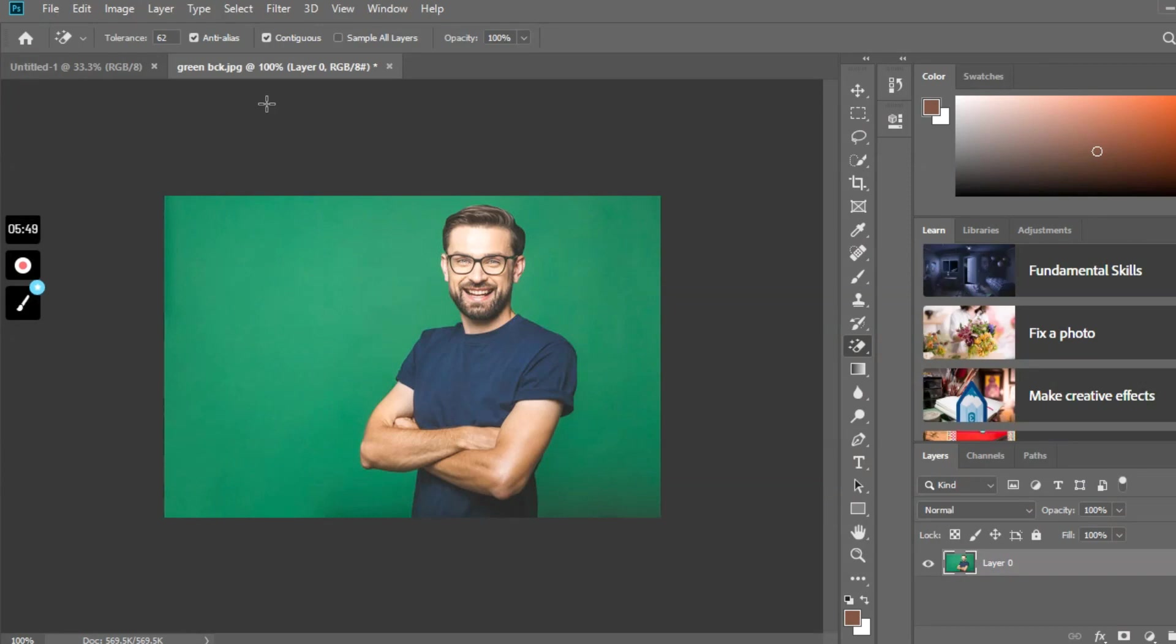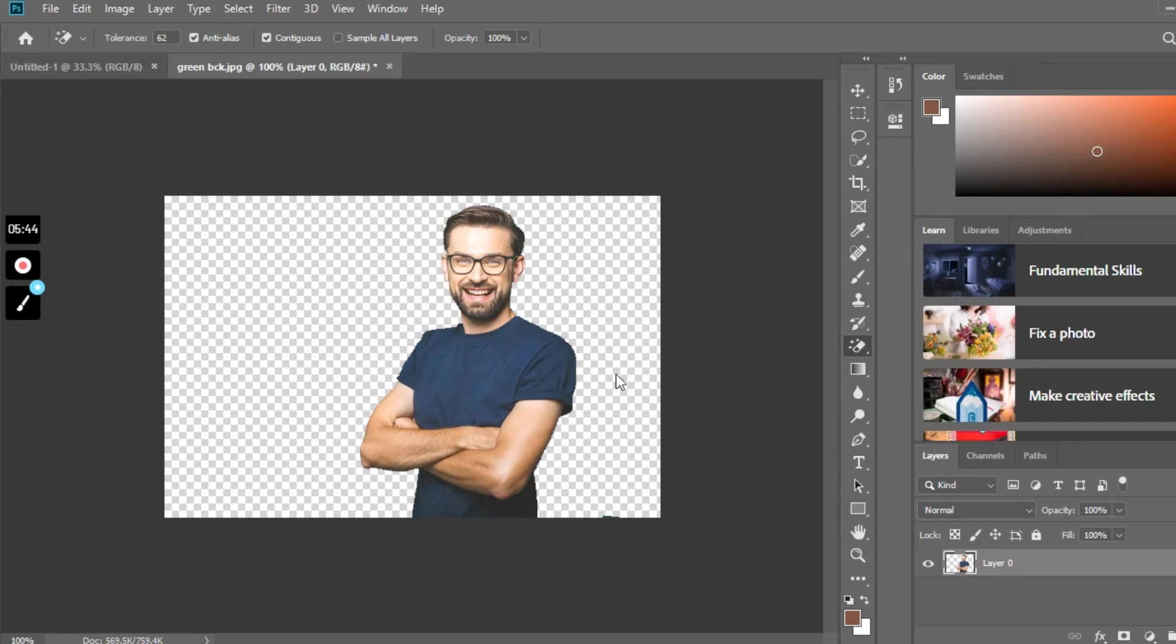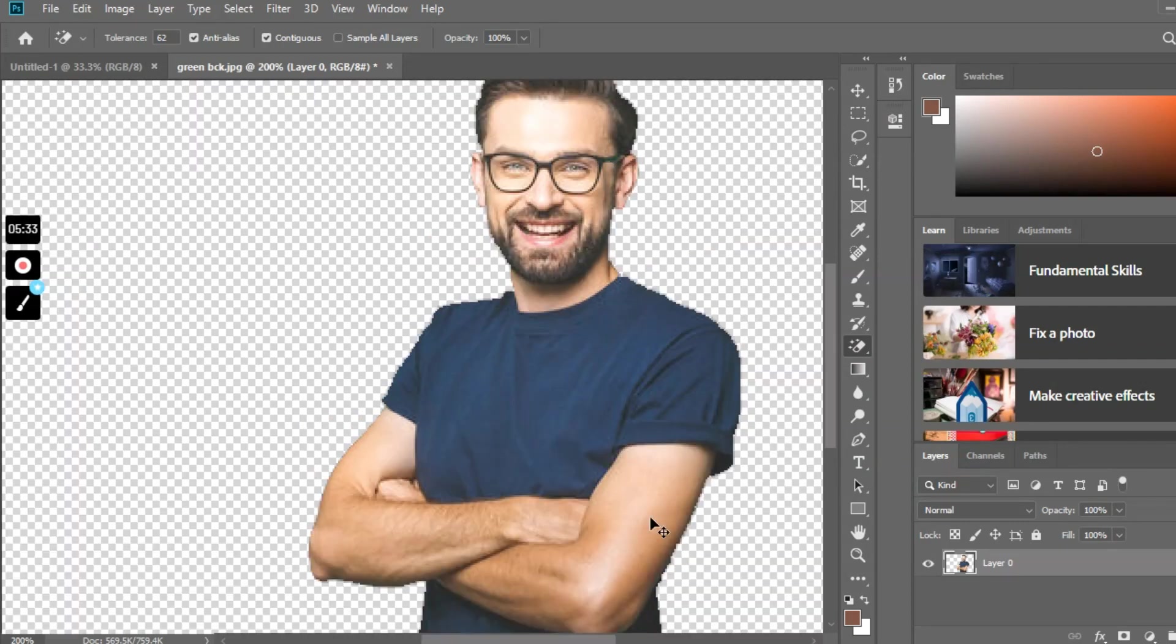Now what we need to do is just click the left mouse button, and the entire background color—the green color—gets erased.